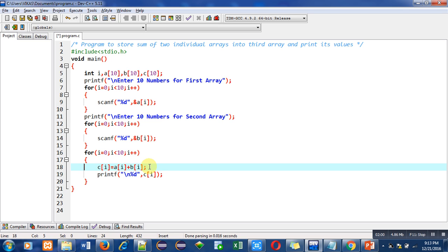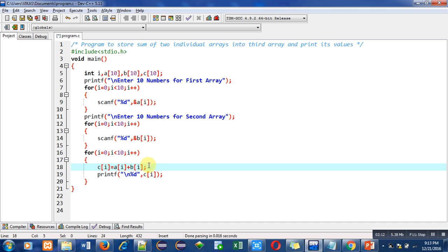After this addition, this printf statement will print the value of c[0] on console. So according to this addition and printing, these operations will be repeated 10 times.